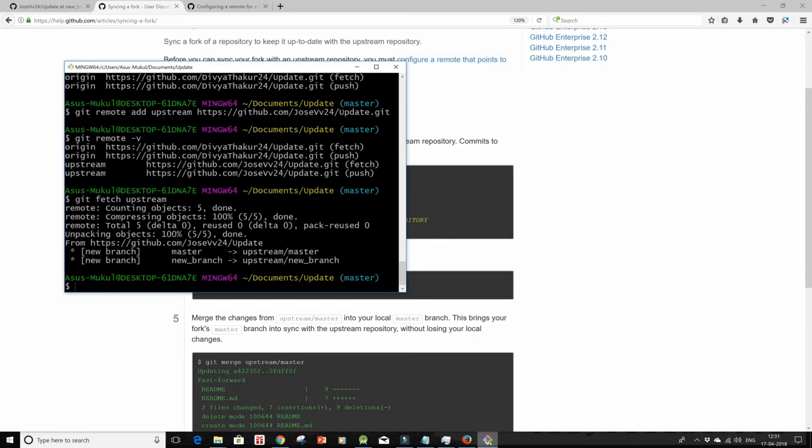Now do a quick git merge the upstream with your master branch.